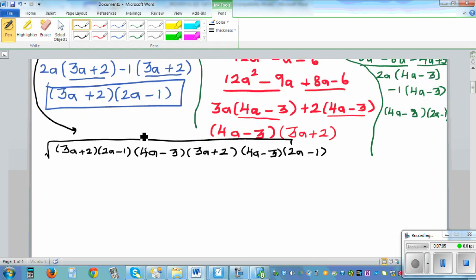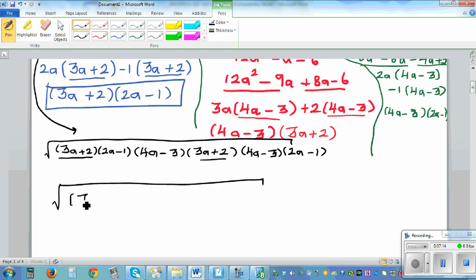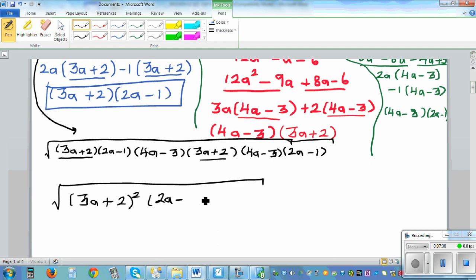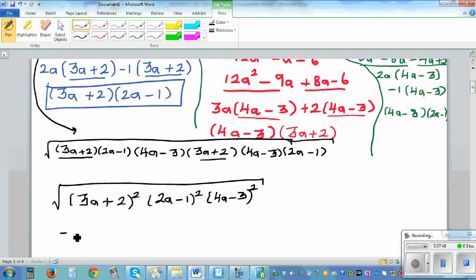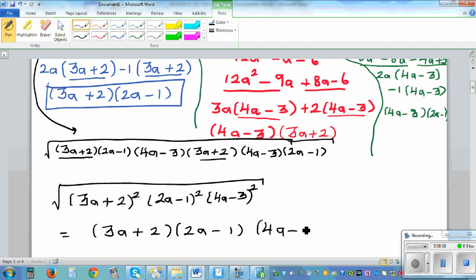Looking at this carefully, we can see two of each factor. We have 3a plus 2 squared, times 2a minus 1 squared, times 4a minus 3 squared, all under the square root. The square root and the squares cancel each other out, so the final answer is 3a plus 2 times 2a minus 1 times 4a minus 3.